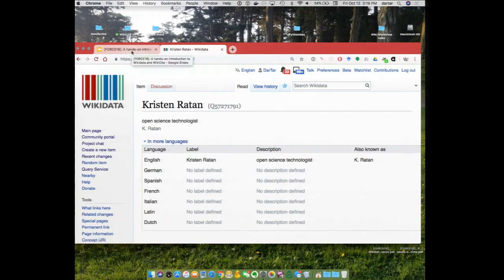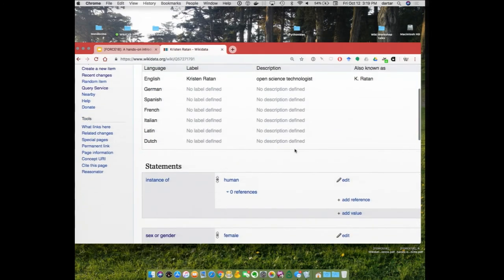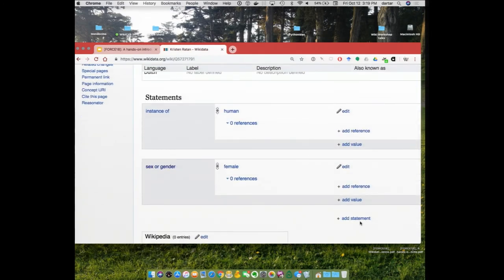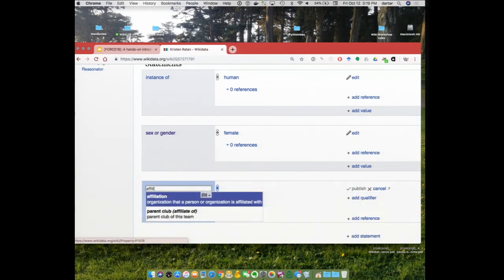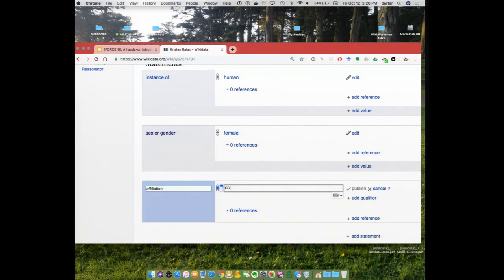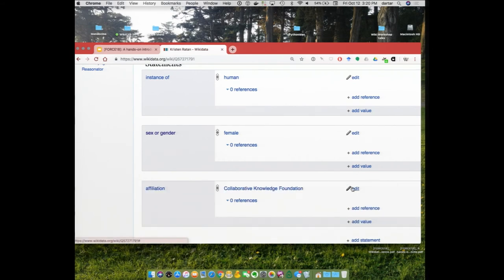Did anyone follow? Did anyone try it on their own? Someone suggests adding the affiliation — Coco Foundation. So I go to affiliation, type 'Coco,' and here we go — Collaborative Knowledge Foundation. Boom, that's how it works. Of course it would be nice to have a reference, but in the time constraints of the demo I'll skip that. You can get to create an item from the left sidebar via 'create a new item,' or you can go to special:new item via the search bar on Wikidata.